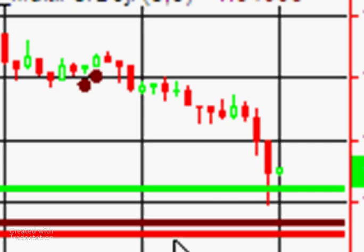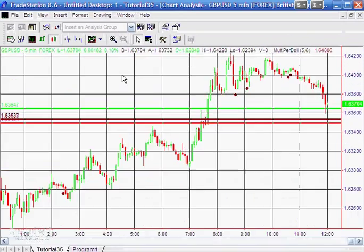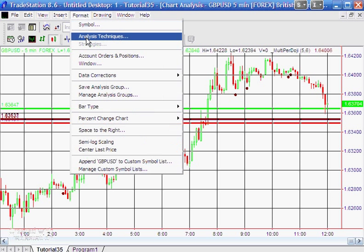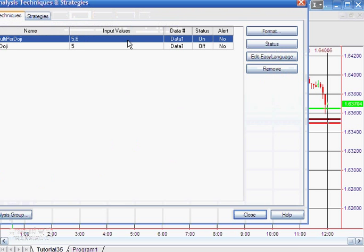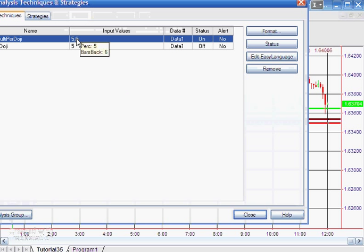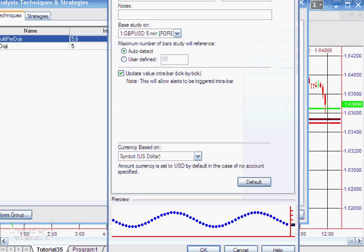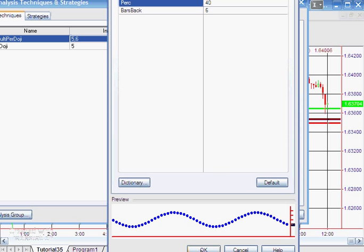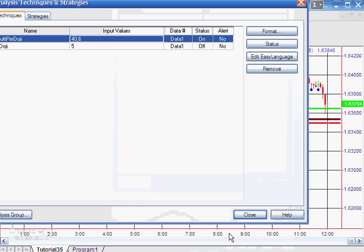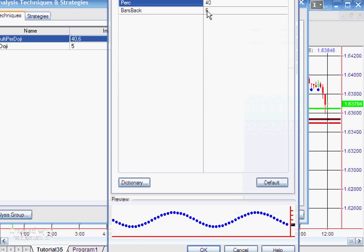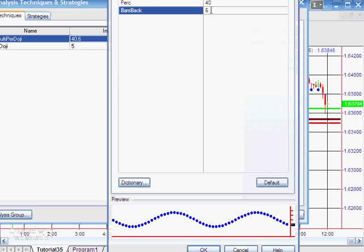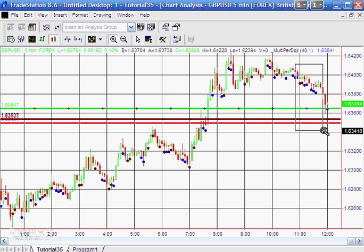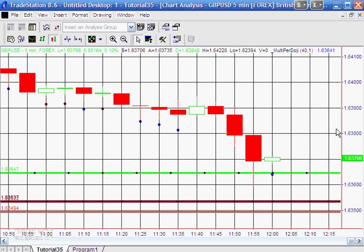We do have a slight problem in the program so far, which I'll demonstrate by just going in and changing the percentage to a quite high percentage, something like 40%. Let's change that. Instead of 6 bars back, we're just going to look at the current bar. So this is going to plot when there are some very un-doji-like bars appearing. Let me just zoom in here so we can see this thing a little more clearly.